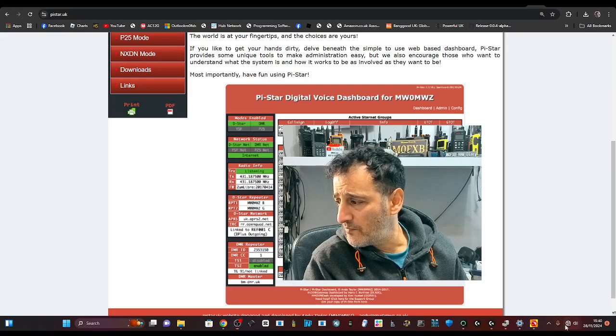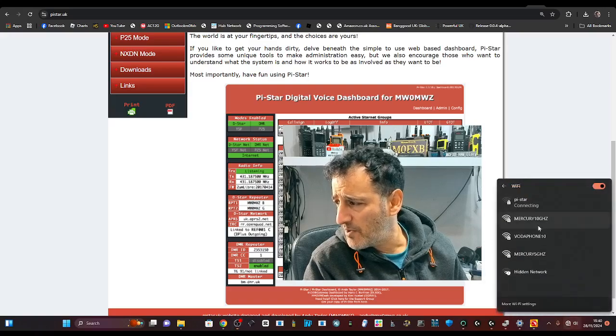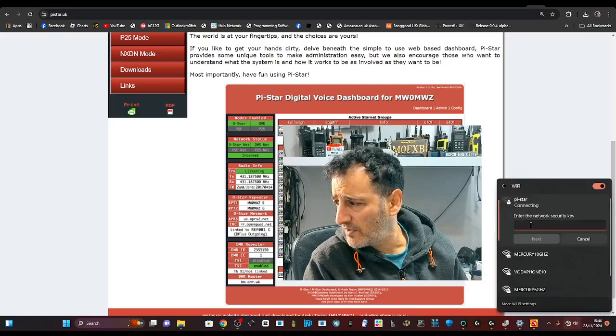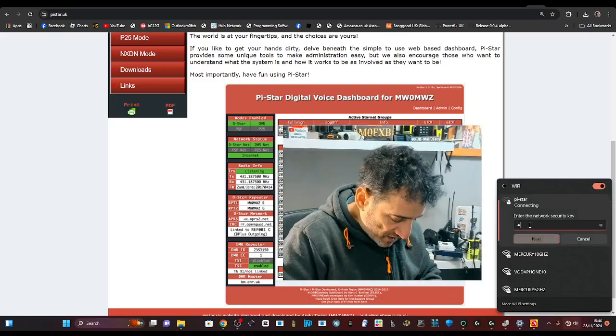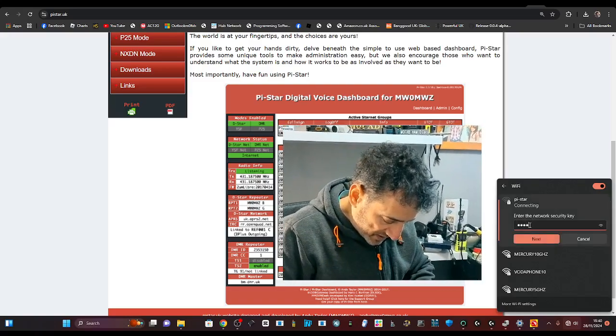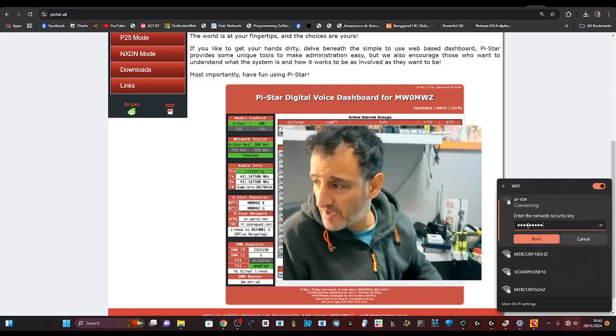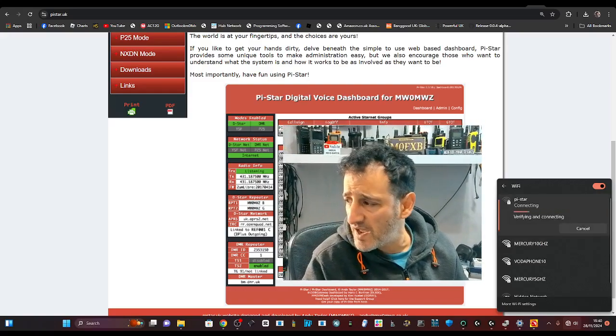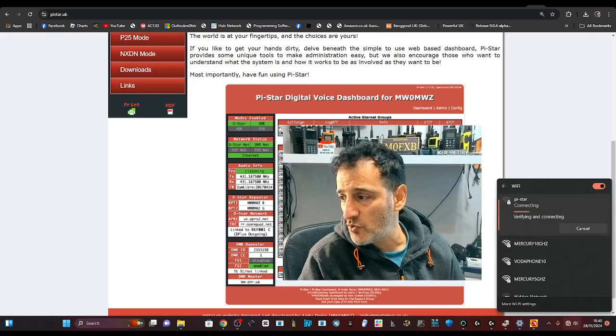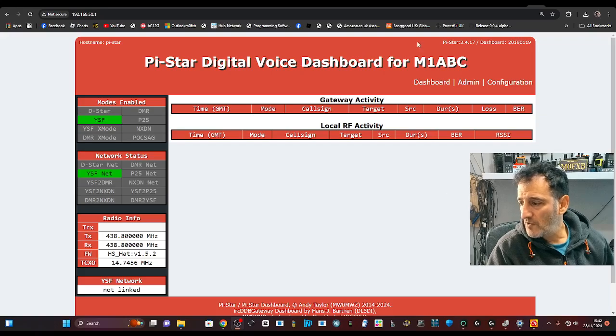So hit your Wi-Fi, select PyStar like so, type in Raspberry, that's R-A-S-P-B-E-R-R-Y, okay? And click next and then it will connect. Effectively, it's an invisible connection to your hotspot.